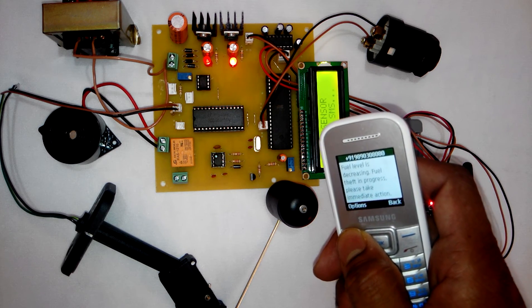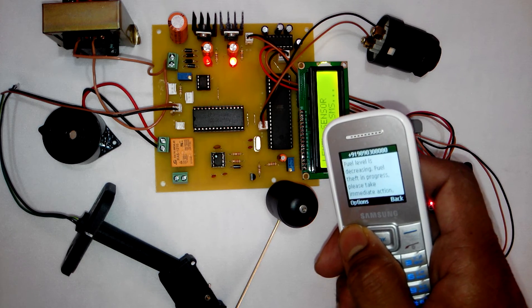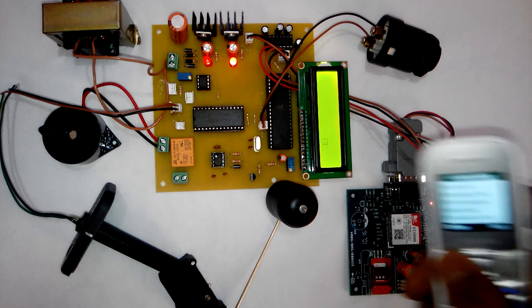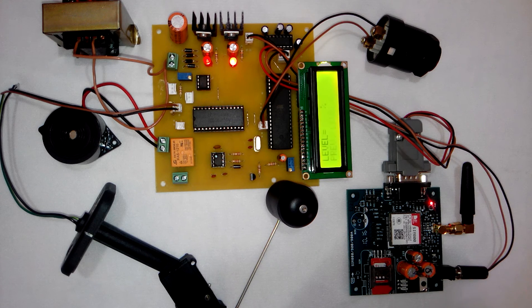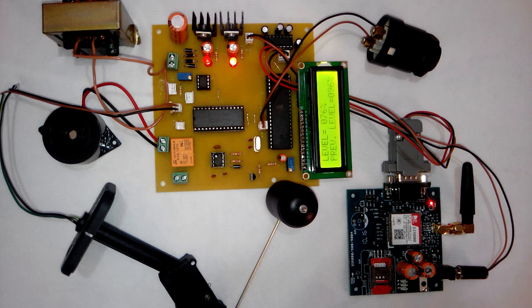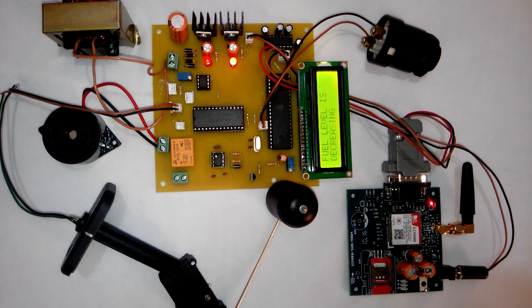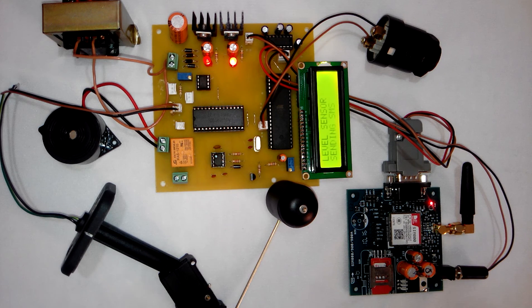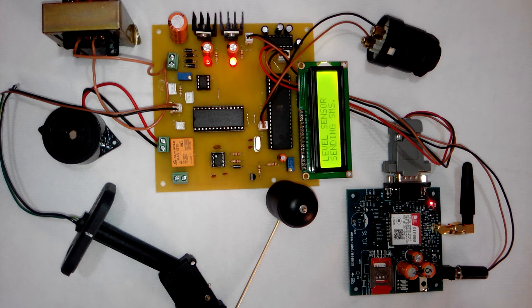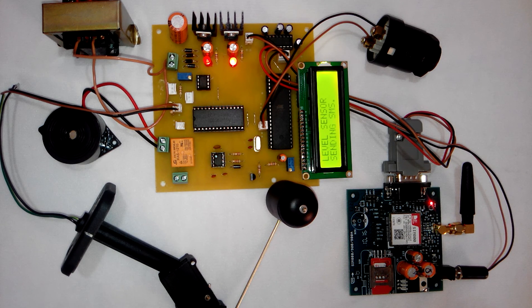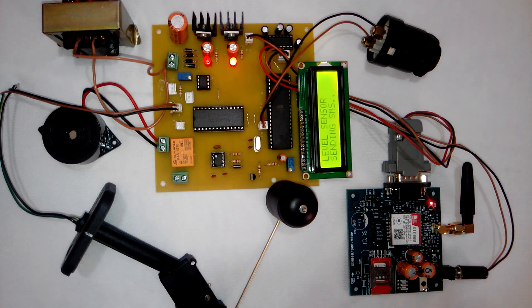That's all about the project demonstration and this was the project GSM based fuel theft detection system. Thank you.